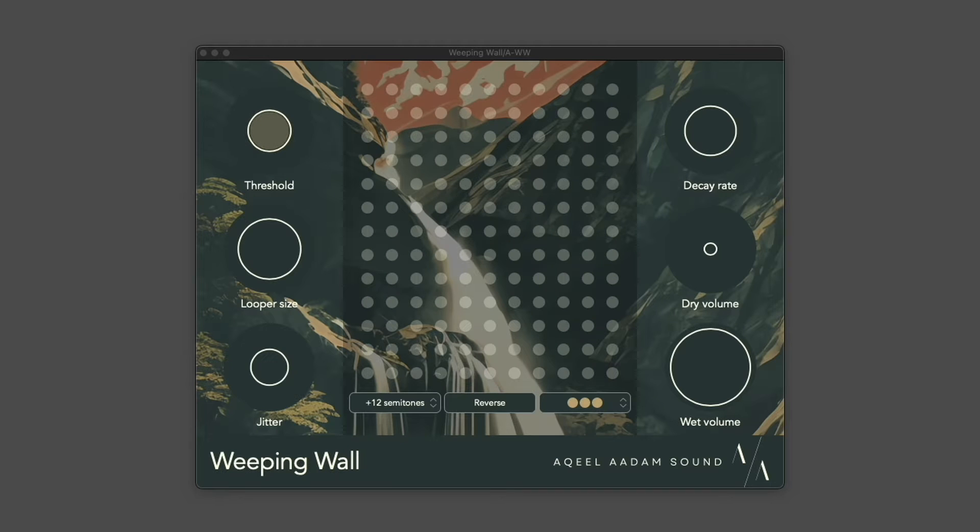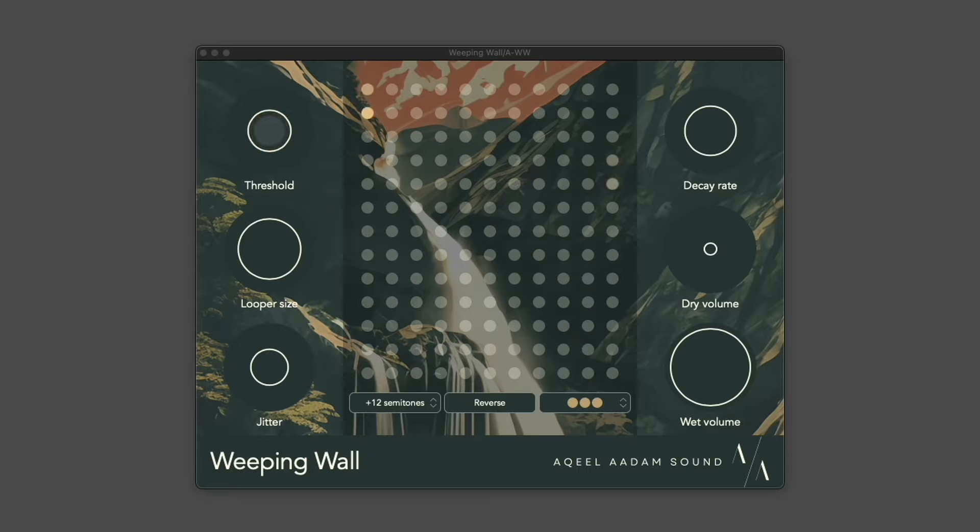Hi, welcome to the Weeping Wall demo. My name is Akhil, and this is my very first plugin.